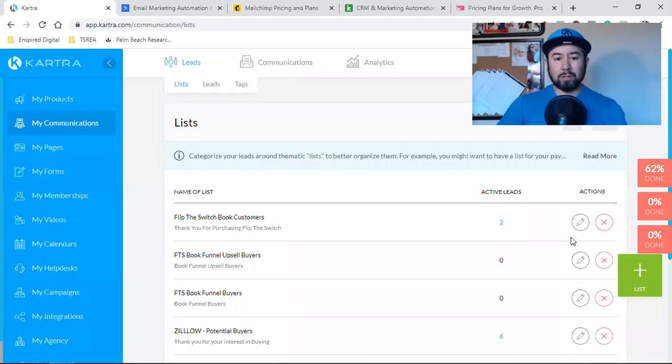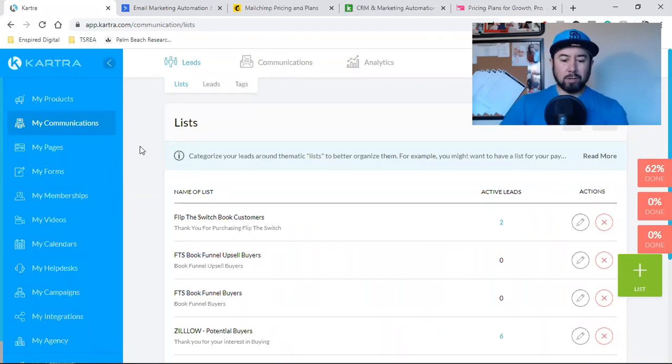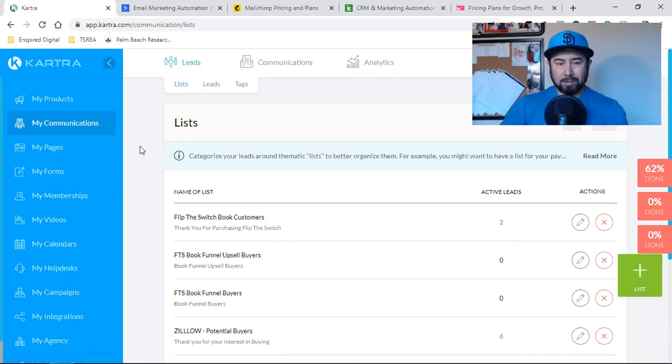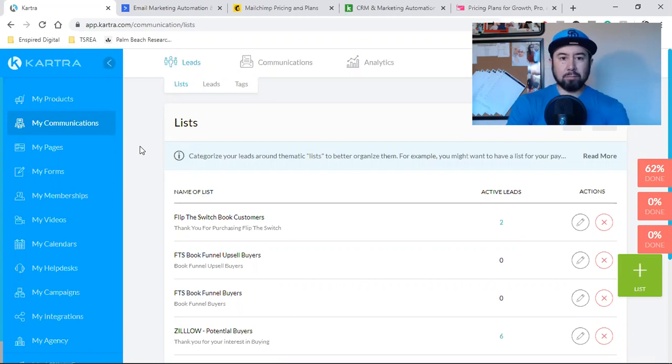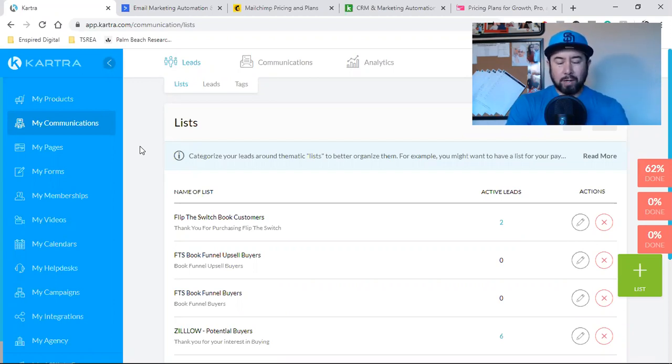What is up, everybody? Welcome back to the channel. You guys, in this video, all I'm doing is simply uploading a list from a previous CRM. And I wanted to kind of show you how I do it inside of Kartra.